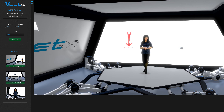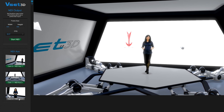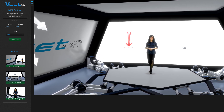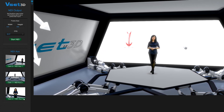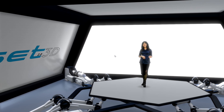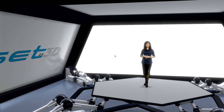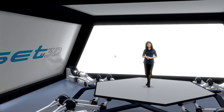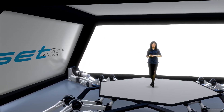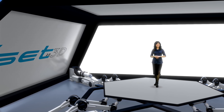Start the auxiliary outputs. VSET3D is now ready to broadcast the main camera moving along the Dolly path and three static cameras.